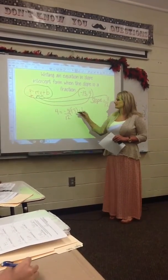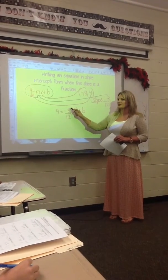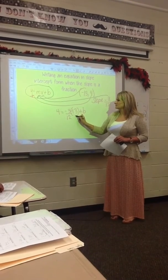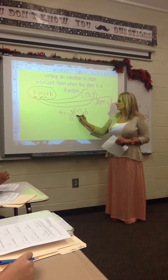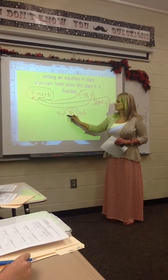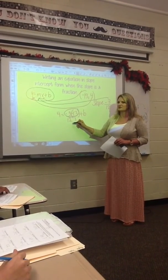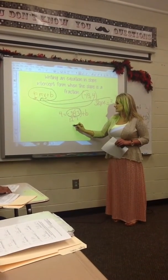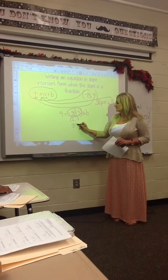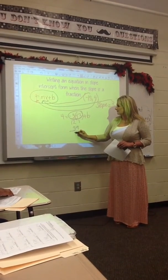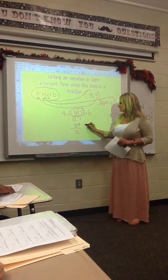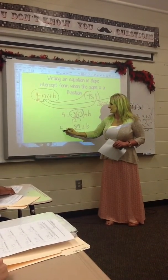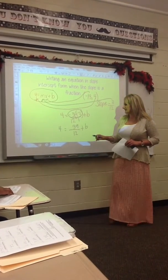Once you plug this in, you can see that you have a fraction and you have a whole number. You have to turn this into a fraction by putting a 1 underneath, multiplying the top, and then dividing by whatever is on the bottom. So you're going to do negative 3 times 13, which is going to give you a positive 39 over 12. You just rewrite everything and bring it down, so now you're left with 4 equals 39 twelfths plus b.